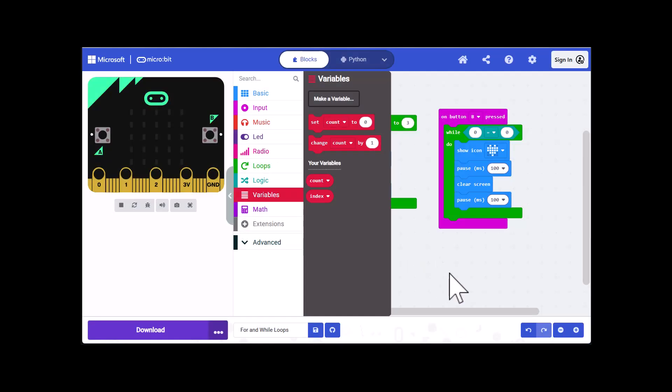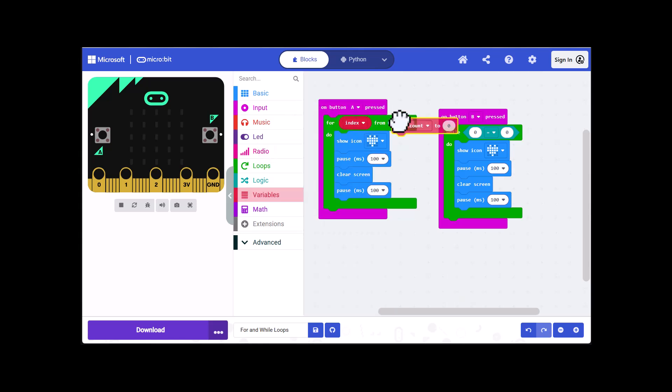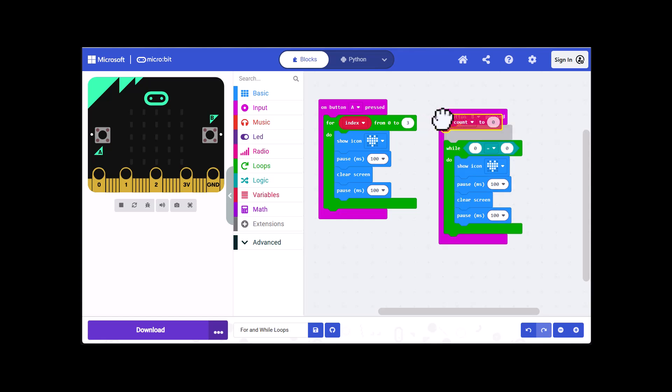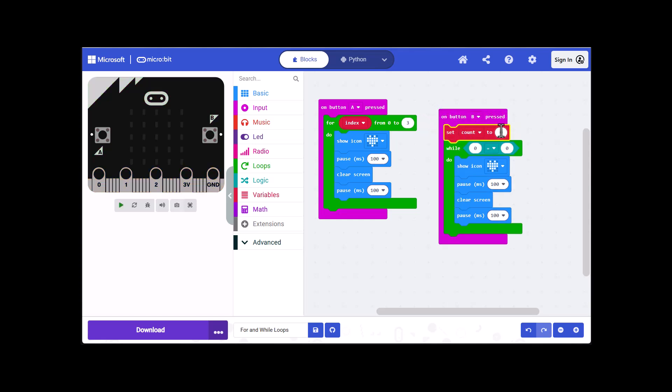Now what we're going to have to do is initialize count every time we go into the on button B pressed block. So I'm going to click on set count to zero and drag that into the on button B pressed block above the while and then I'm going to change this value to one.